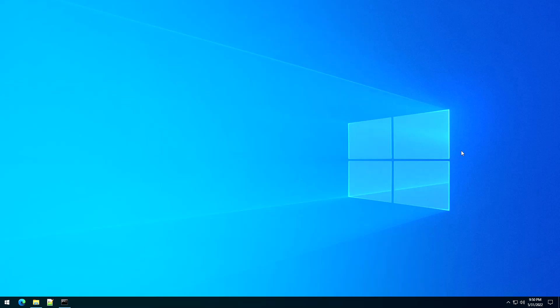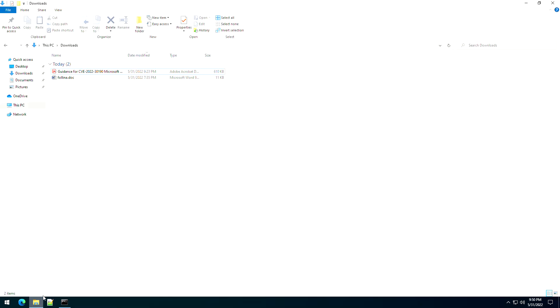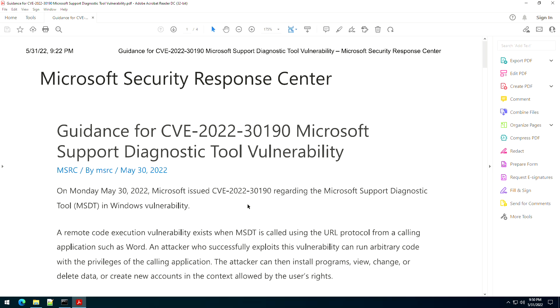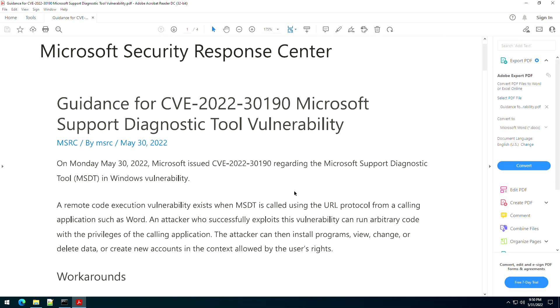This video is to go over how to implement the recent workaround that Microsoft has put out. They put a guidance record out for CVE-2022-30190, known as the Microsoft Support Diagnostics Tool vulnerability.